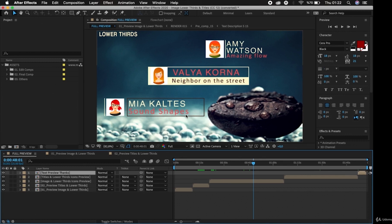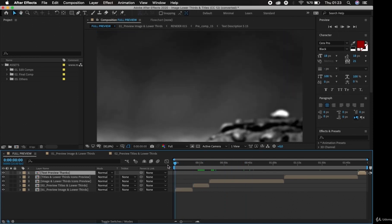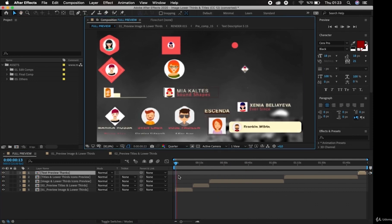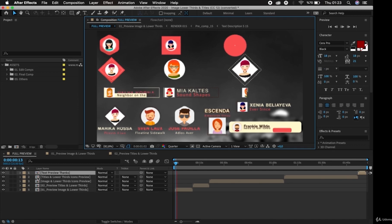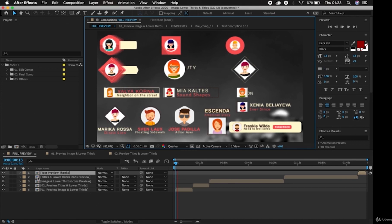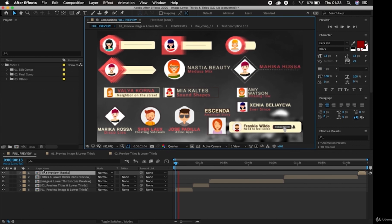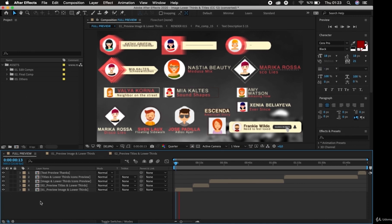The first thing I want to draw your attention to is the timeline panel across the top. We can see this composition is two minutes long and below it we only have five layers. If I drag my time indicator to the start and press the spacebar to activate the preview, we can see lots of things happening visually, but there are only five layers in the timeline panel. If you look closely at the left of the timeline panel, we can see the name and icon for each layer, which indicate what type of layers they are.